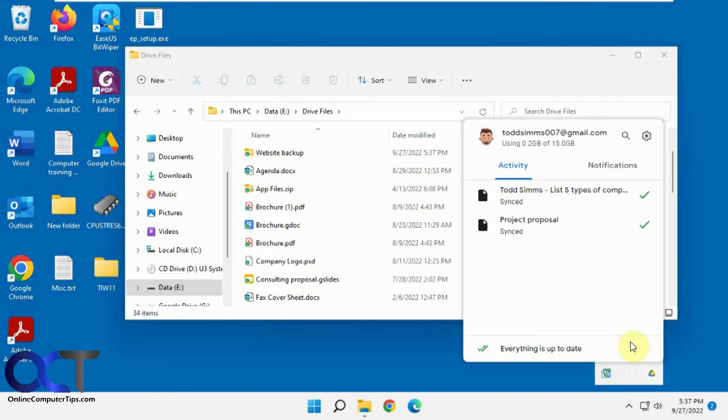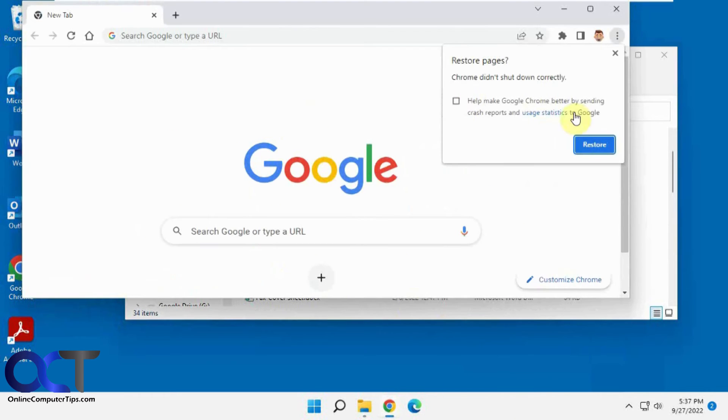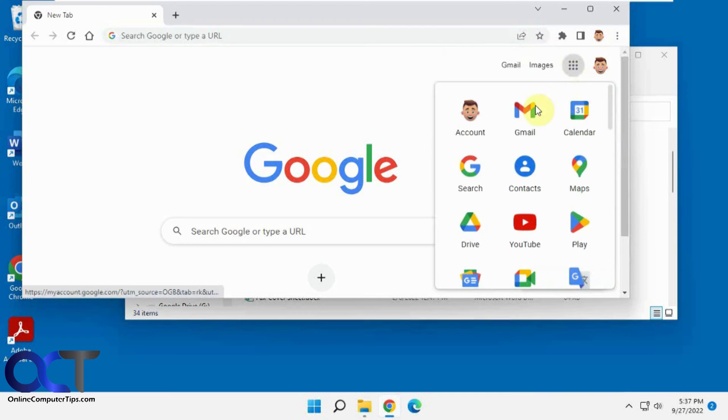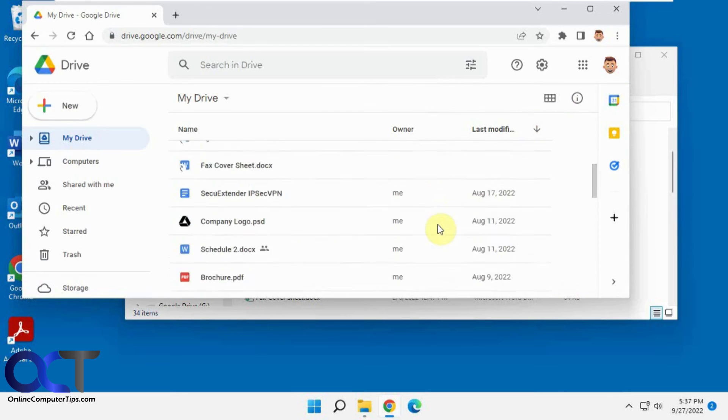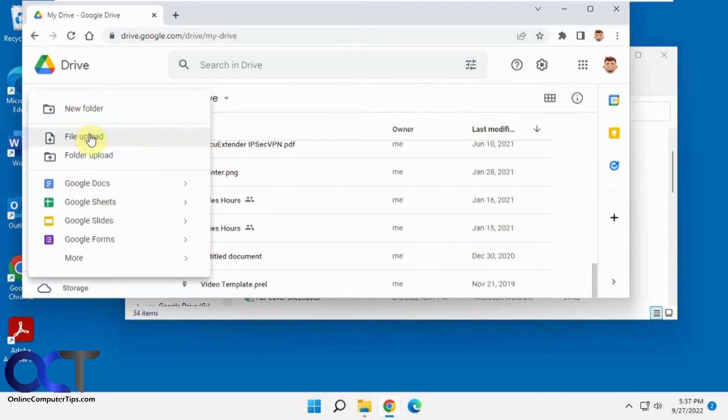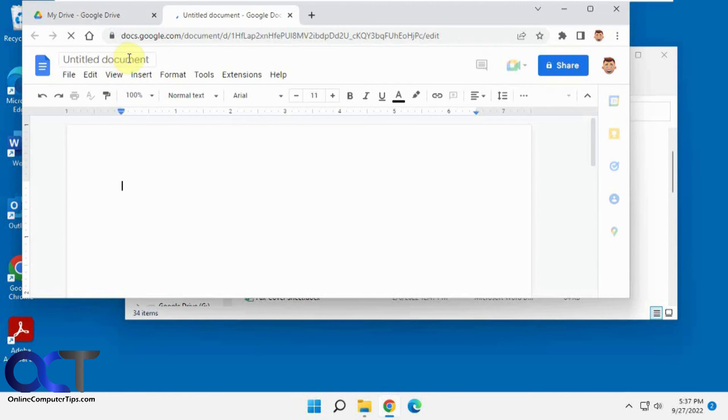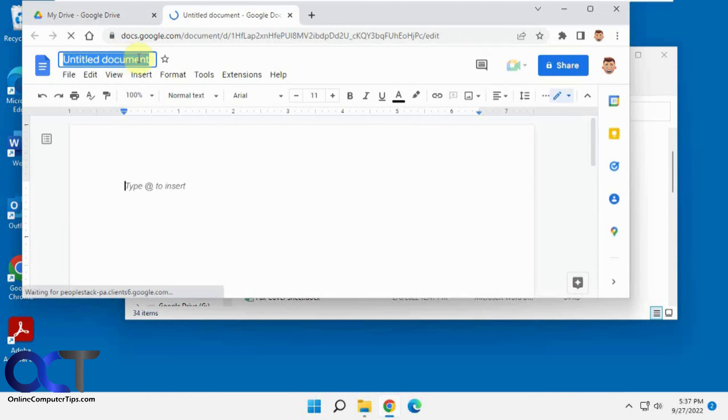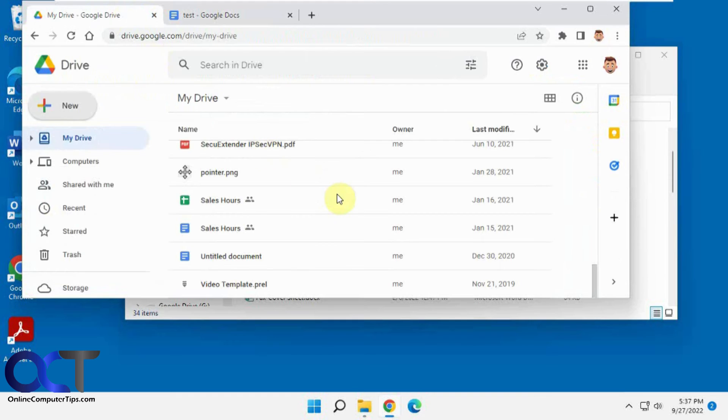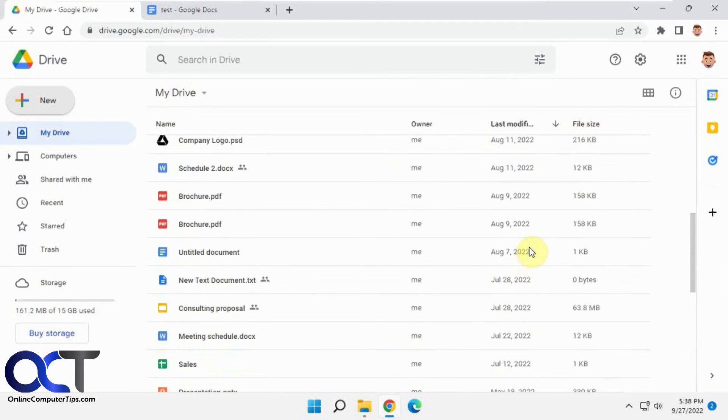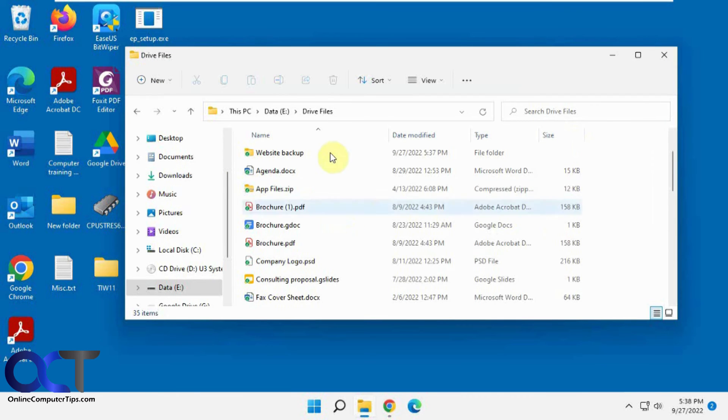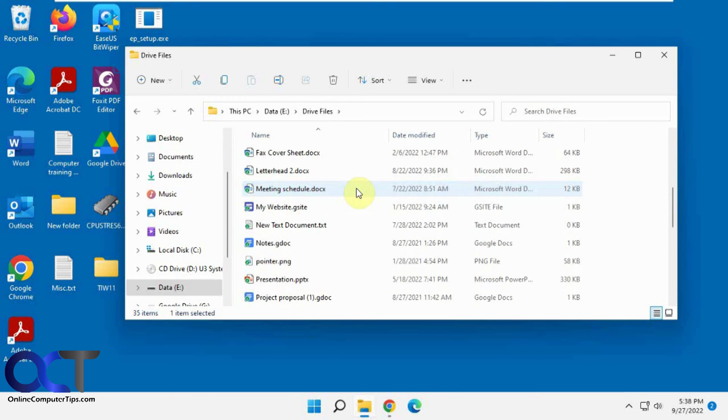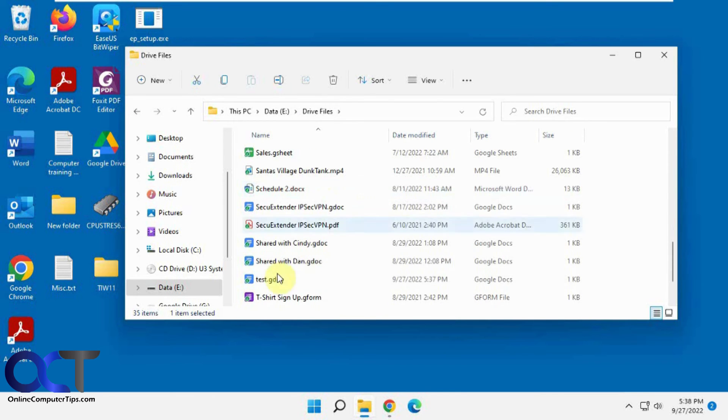Now it's syncing. So now we're going to go to the Google Drive website here. Let's just make a new Google Doc. Call this test. So now that should be in our drive. Now go back to the client, or actually our folder here. Let's just refresh just to make sure. And so there it is, it's already been synchronized.